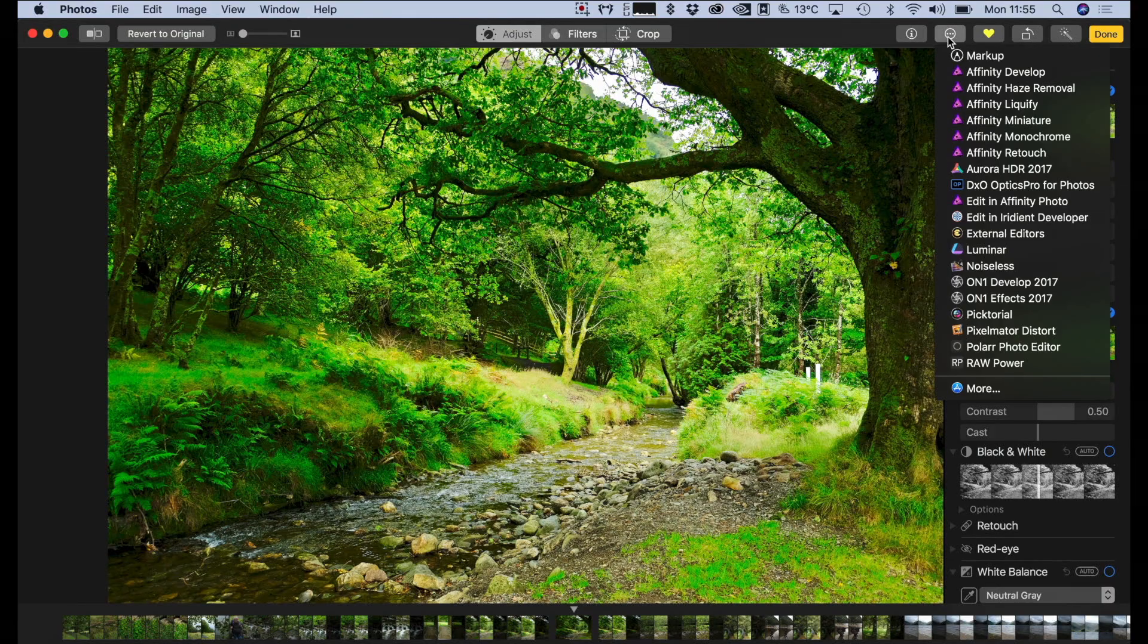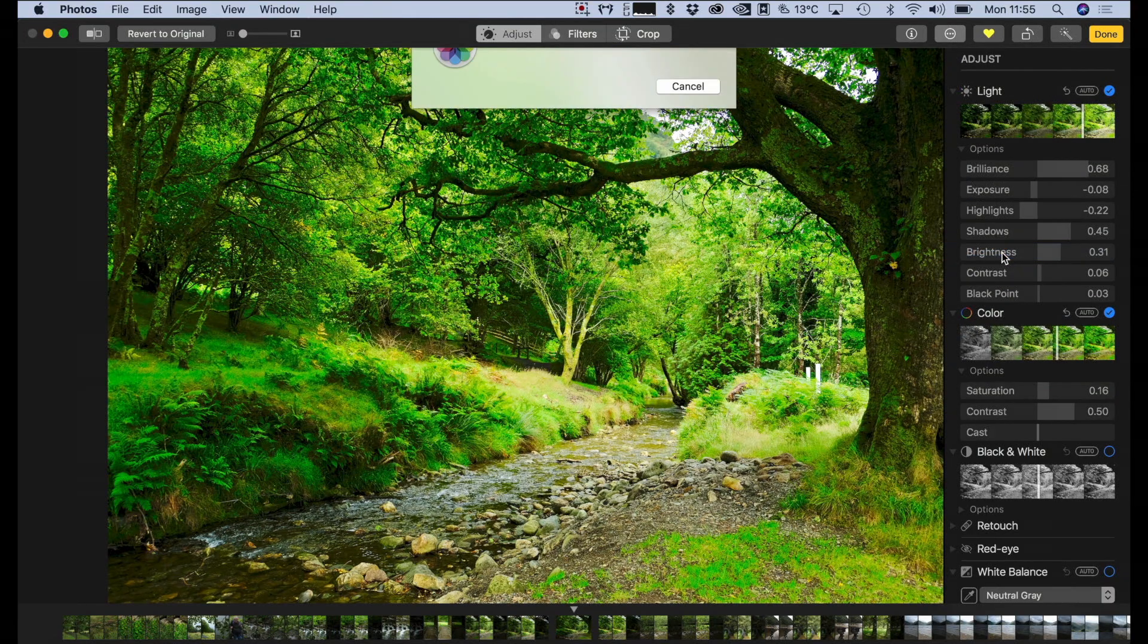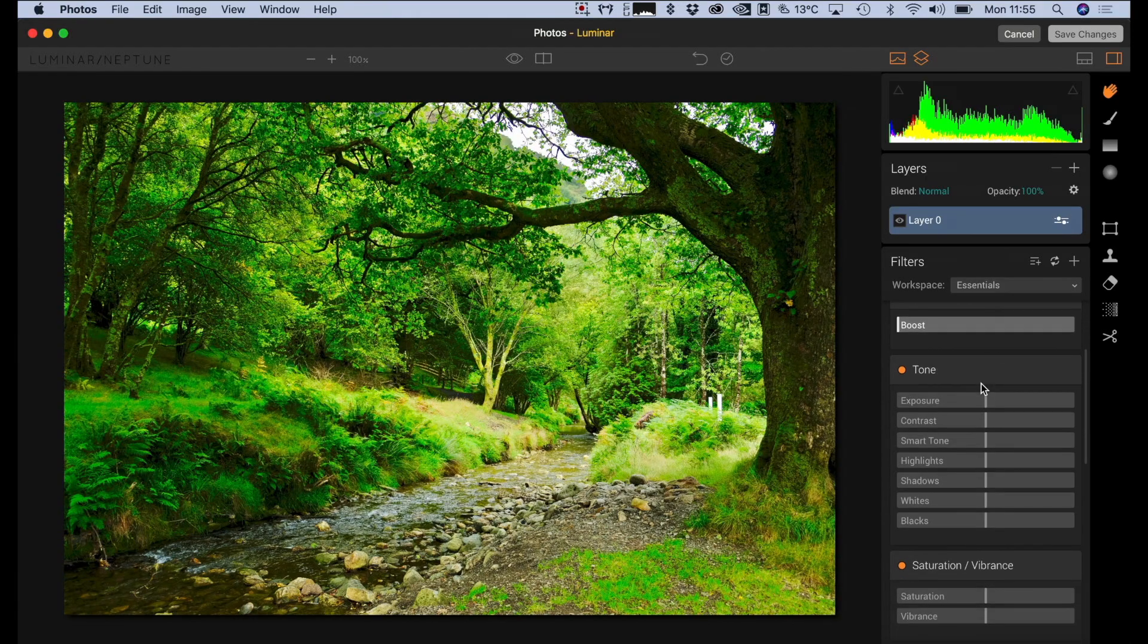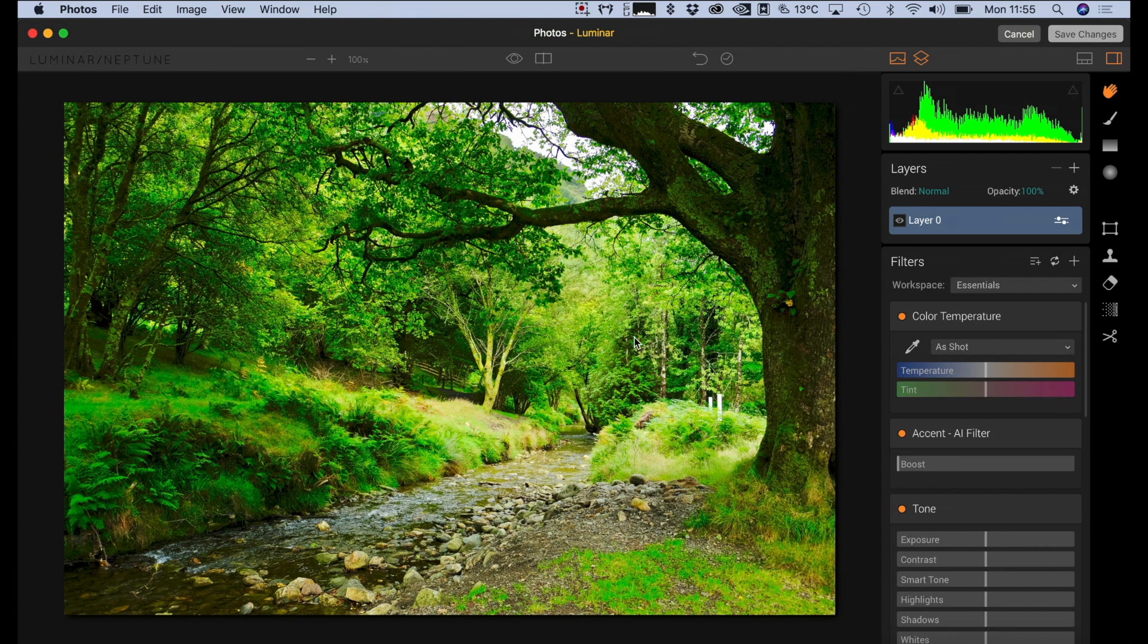Okay, and the other thing you can do as well is you can use extensions. So I'm going to do a bit more editing with this in Luminar. So this is handy if there's something that you can't do with just the basic controls in Photos and you want to use something else. There's lots of different applications now that will give you extensions.